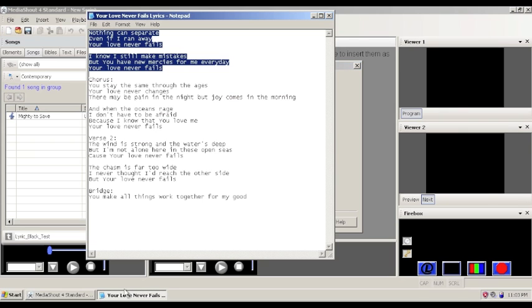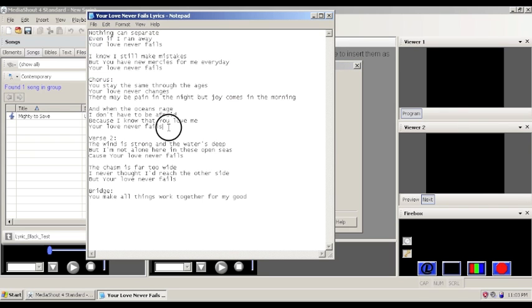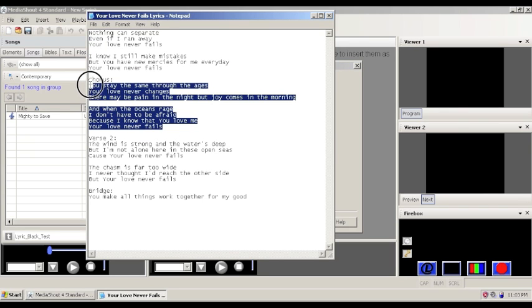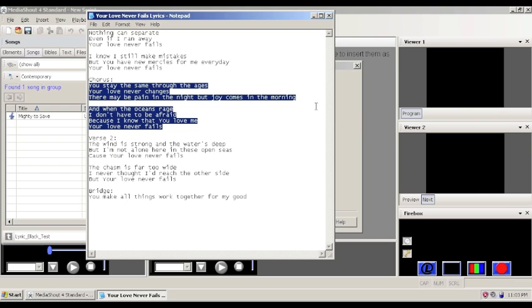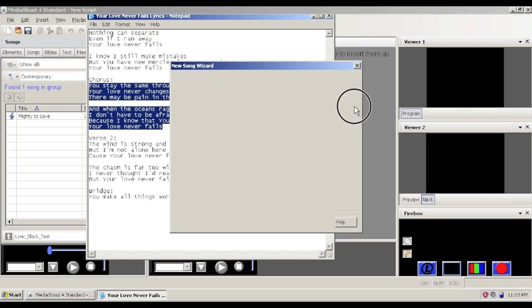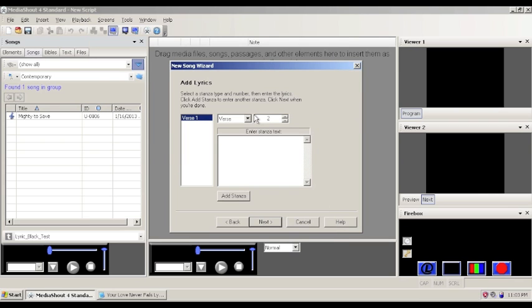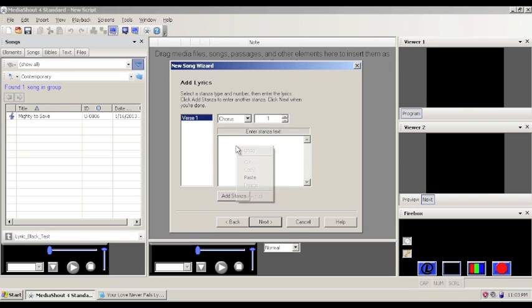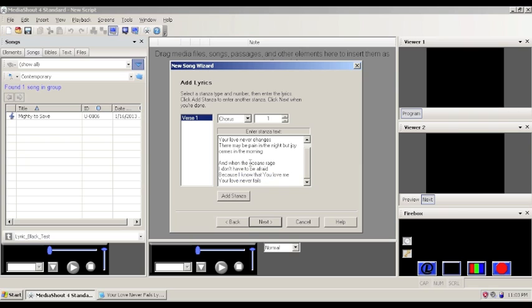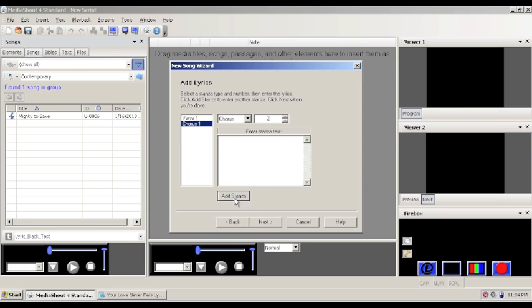Next, we'll want to pull in the chorus. And copy this. Now we don't want to add verse two, so we need to click the dropdown and choose verse one. And then again, paste this. And again, I don't like to leave any spaces because I want to do the formatting later. So we'll add this stanza.